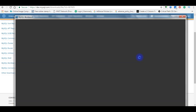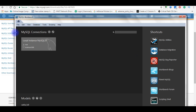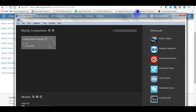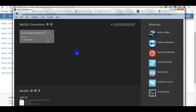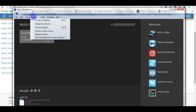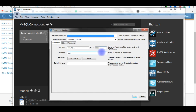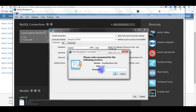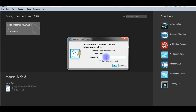MySQL Workbench has now opened. Go to File, then Database, and select Connect to Database. The username is root and use the password we just created. Click Store in Vault, enter the password, and click OK to connect.